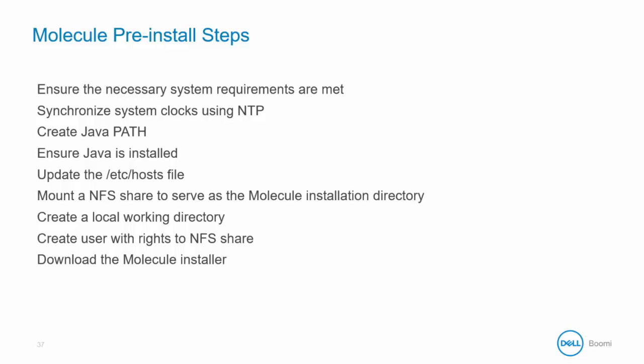Mount a NFS share to serve as the Molecule installation directory and shared across all nodes. Create a local directory used for file storage required during process execution.